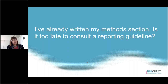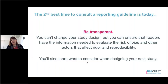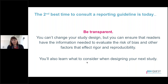You might be thinking: I've already written my methods section and it's a bit too late to consult a reporting guideline. The answer is no. The second best time to consult a reporting guideline is today. Even if you've already completed your experiment, you can still be transparent about what you did. You may not be able to change your study design, but you can ensure that readers have the information needed to evaluate that design for the risk of bias and other factors that affect rigor and reproducibility. More importantly, you'll learn what factors you should think about when designing your next study.